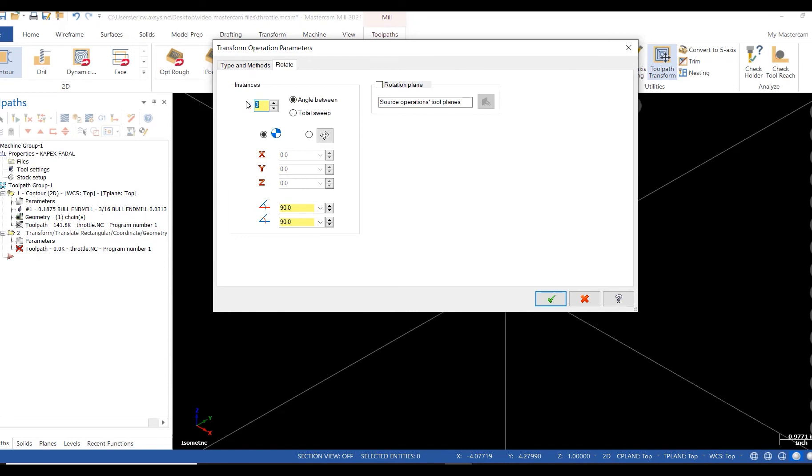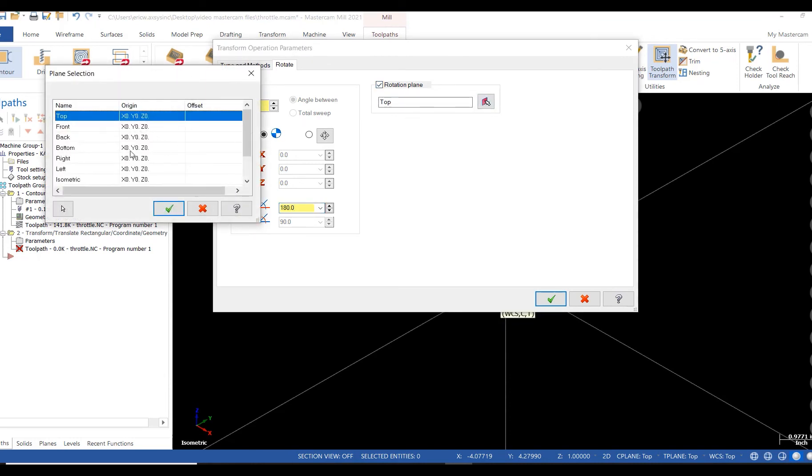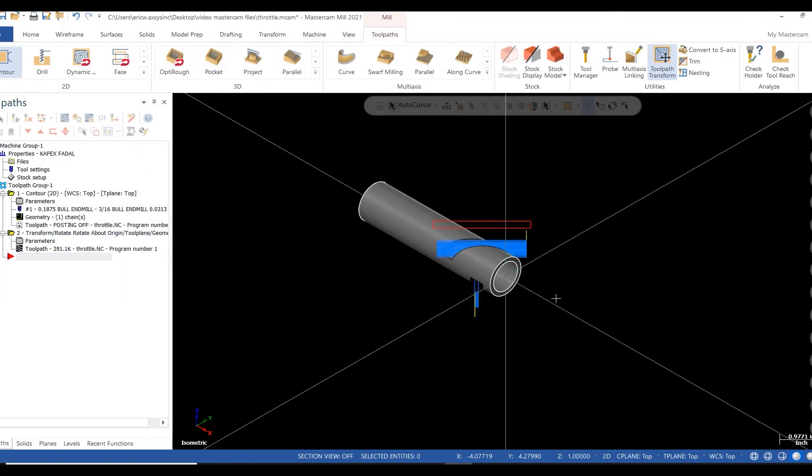I'm going to rotate it about the right plane. I'm going to select the green check and calculate. I now have two paths rotated 180 degrees about the right plane. That's all there is to it.